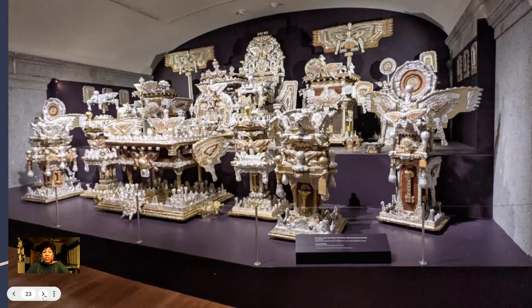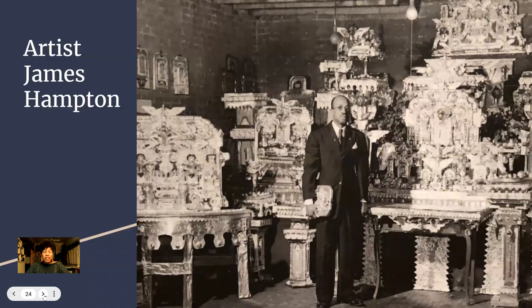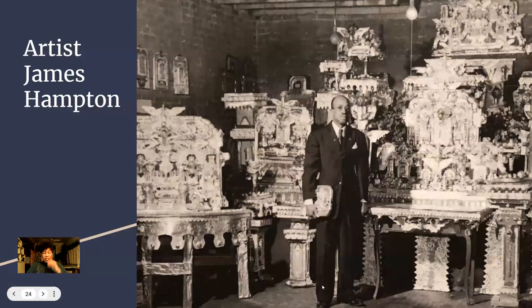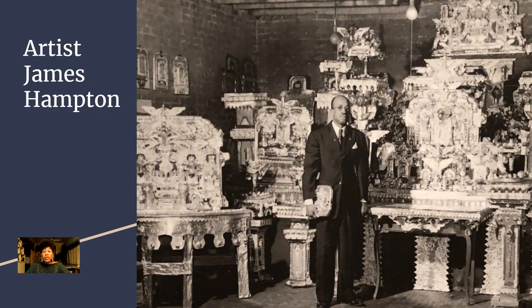James Hampton is also mentioned, and this work is made from aluminum foil. To give you a sense of the scale, this is him standing with part of it. He lived in Washington, DC, and was apparently making this masterpiece — this sculptural installation — in his garage, and no one knew he was making it. He died and people found it. It is actually now at the Smithsonian — it's in the Smithsonian's collection.